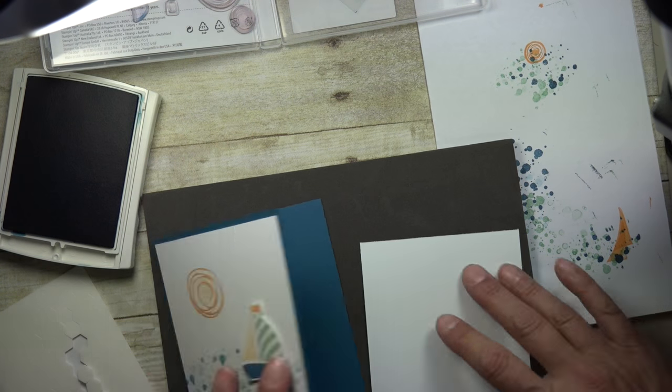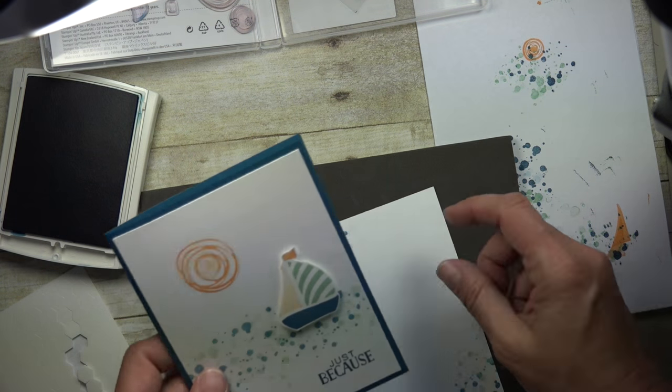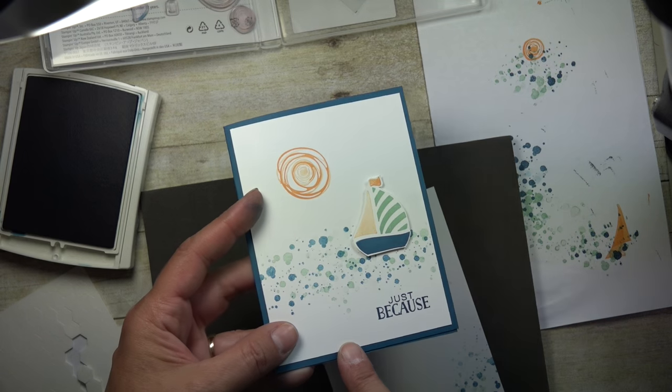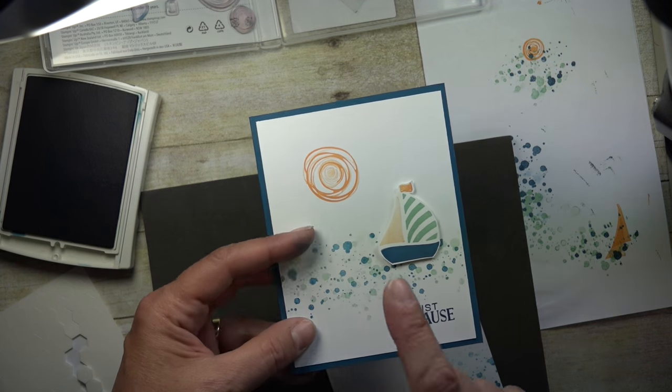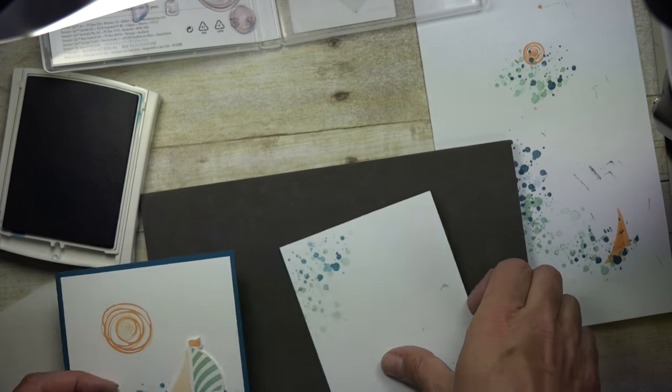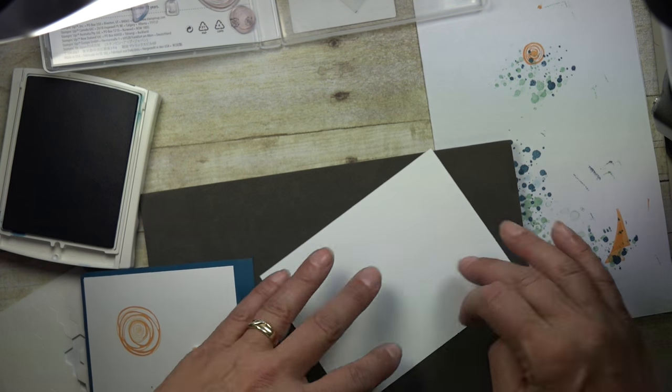So there you have it. There's just a quick way to do a fun, fast card and showing you how to cut your cardstock. So I hope you enjoyed that.